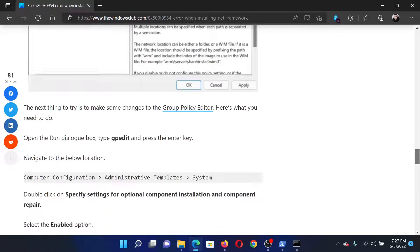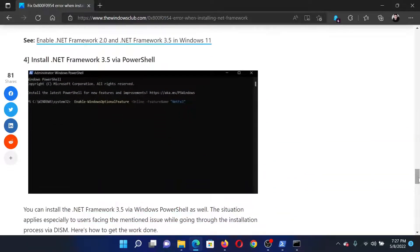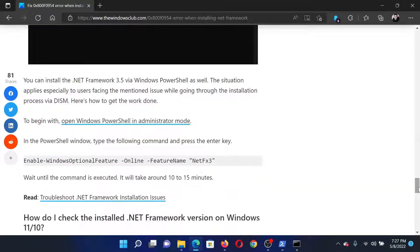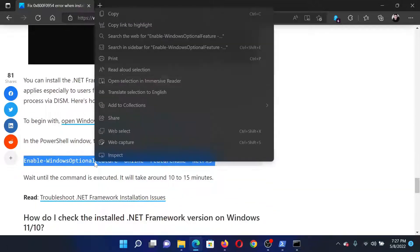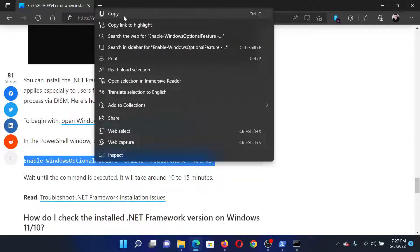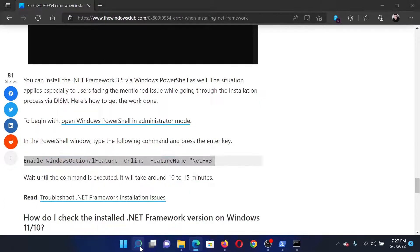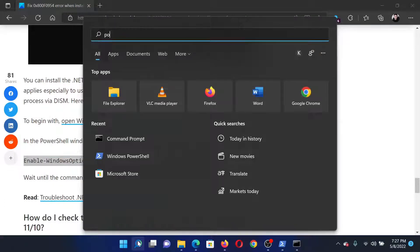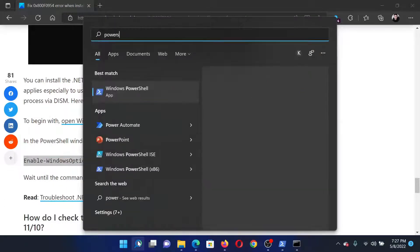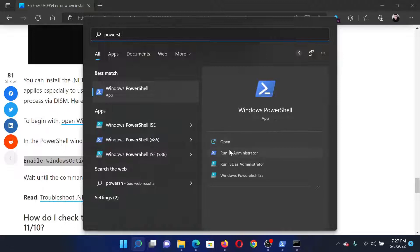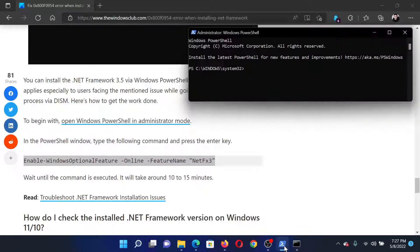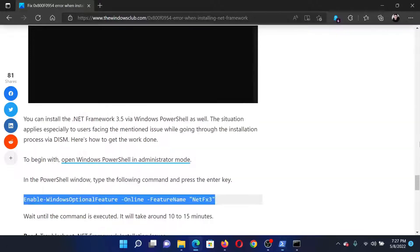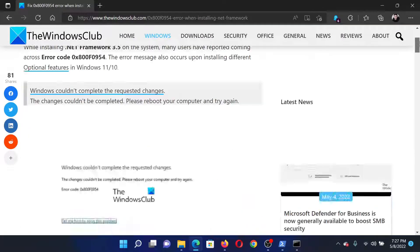The last solution is to install the .NET Framework via PowerShell. Copy the command line mentioned on screen, then search for PowerShell in the Windows search bar and click on 'Run as administrator' to open the elevated PowerShell window. Paste the command and hit Enter. This will resolve the problem.